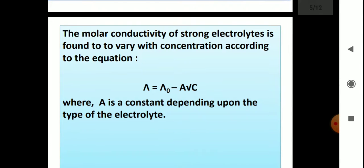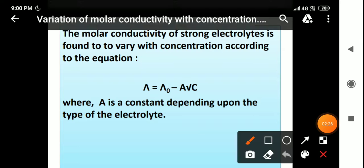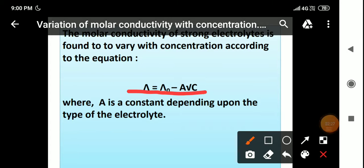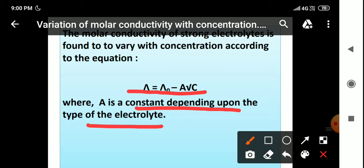For strong electrolytes, the molar conductivity varies with concentration according to the Debye-Hückel-Onsager equation: Λ = Λ° − A√C, where A is a constant that depends on the type of electrolyte, nature of the solvent, and temperature. Λ° is the limiting molar conductivity, and C is concentration. This equation is found to hold good at low concentrations.